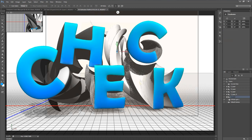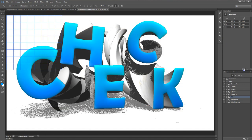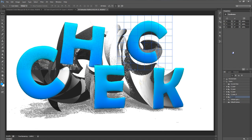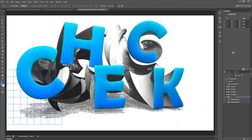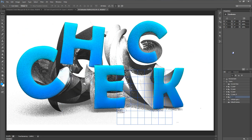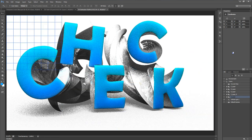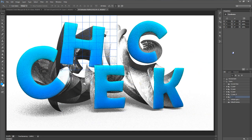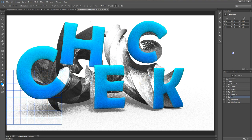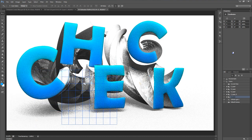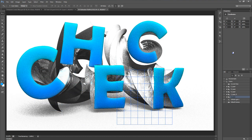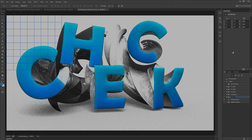Now that everything's set, I can click the Render button on the bottom right of the Properties panel to start rendering out the 3D scene. I'm going to let this sit for maybe 20 minutes until it's done, then come back to set up the backgrounds and wrap everything together. Don't go away.